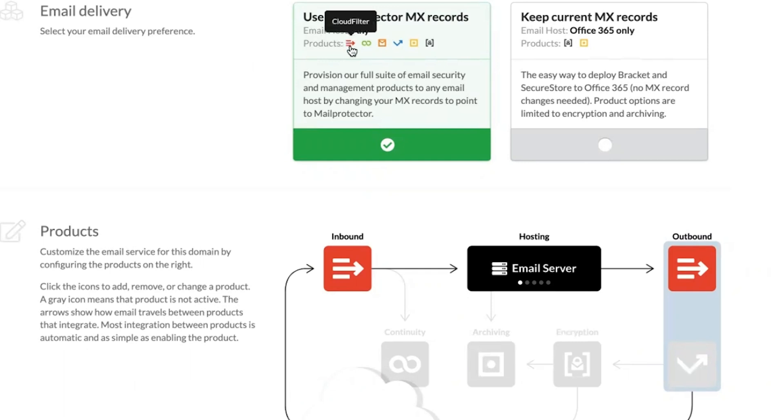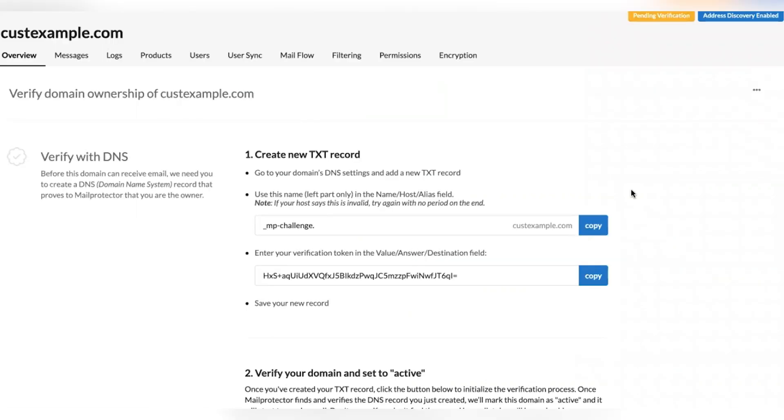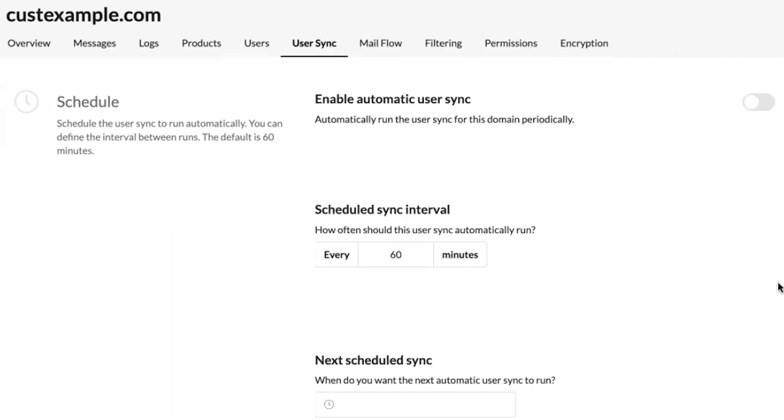When selecting your delivery method, for example when using the MailProtector MX, you'll see an interactive graphic below that allows you to click to add, remove, and change which products are being used in the mail flow. You'll need to verify domain ownership by creating a text record with a unique verification token.